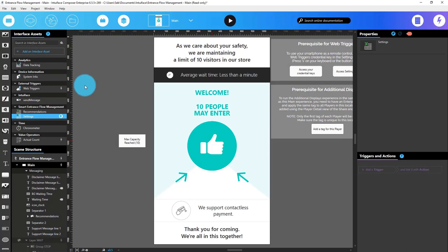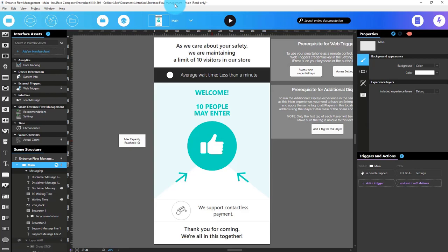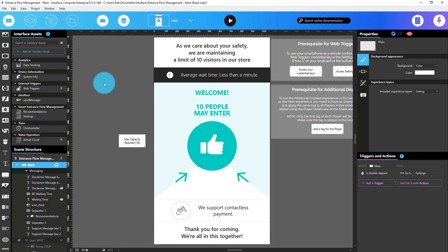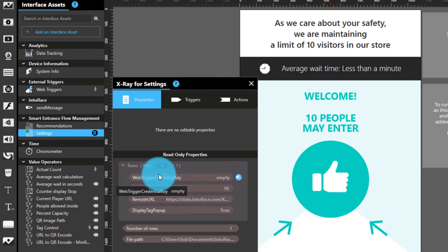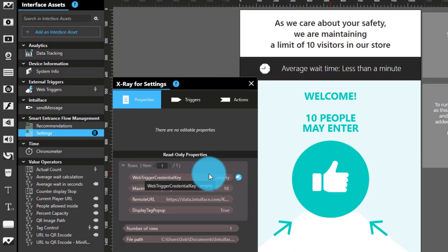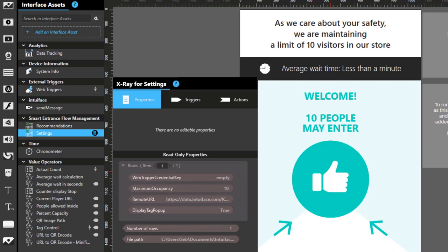Let's now dive into the experience itself. This is the one I just downloaded from the Marketplace — you can see I'm in ReadOnly mode right now, so you'll get exactly the same thing in your Composer. The first thing to look at is the settings. The brain is the actual counter, but first let's look at the settings: an Excel file that enables you to set your web trigger credential key if you want to use the smartphone webpage, the maximum occupancy capacity of your store, the link to your webpage to generate the QR code for staff, and a debug value. I've set my credential key in Excel so we can move on.